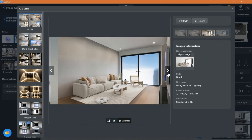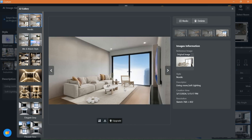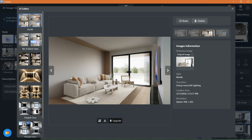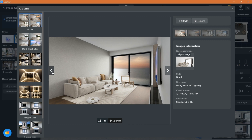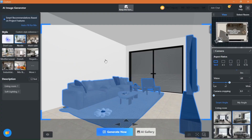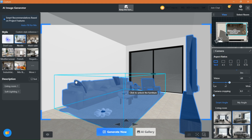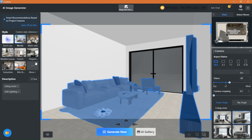Now bear in mind that this is just without selecting anything or choosing any style. Now let's go back and choose a specific style and add text so that the AI will generate something different and more filled. There are plenty of styles to choose from depending on what kind of project you have. Select one you like and proceed with adding descriptive words.